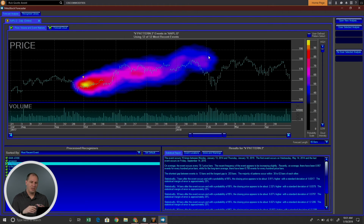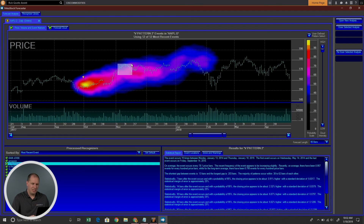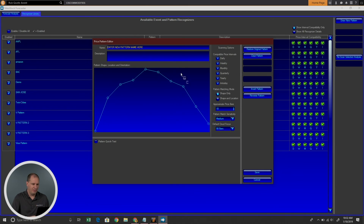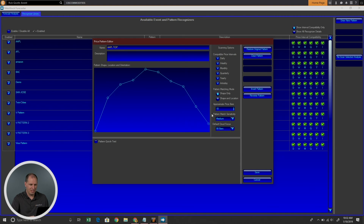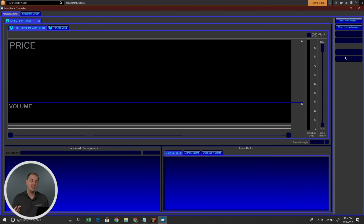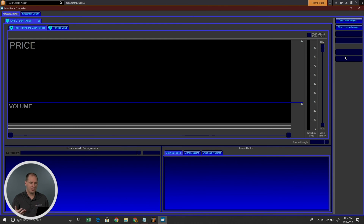The other thing we can do is actually copy patterns right off the chart. If I come up here and select User Defined Pattern Select, I can select a pattern — all I have to do is hold down my mouse and copy. Let's say I like that pattern — I like it when Apple does that and I want to be able to see when it happens. So I'll highlight that pattern and let's call this our Apple top. We'll leave everything else the same and choose Save, then rescan our selected analysis to see if we get an Apple top anywhere else on the screen.